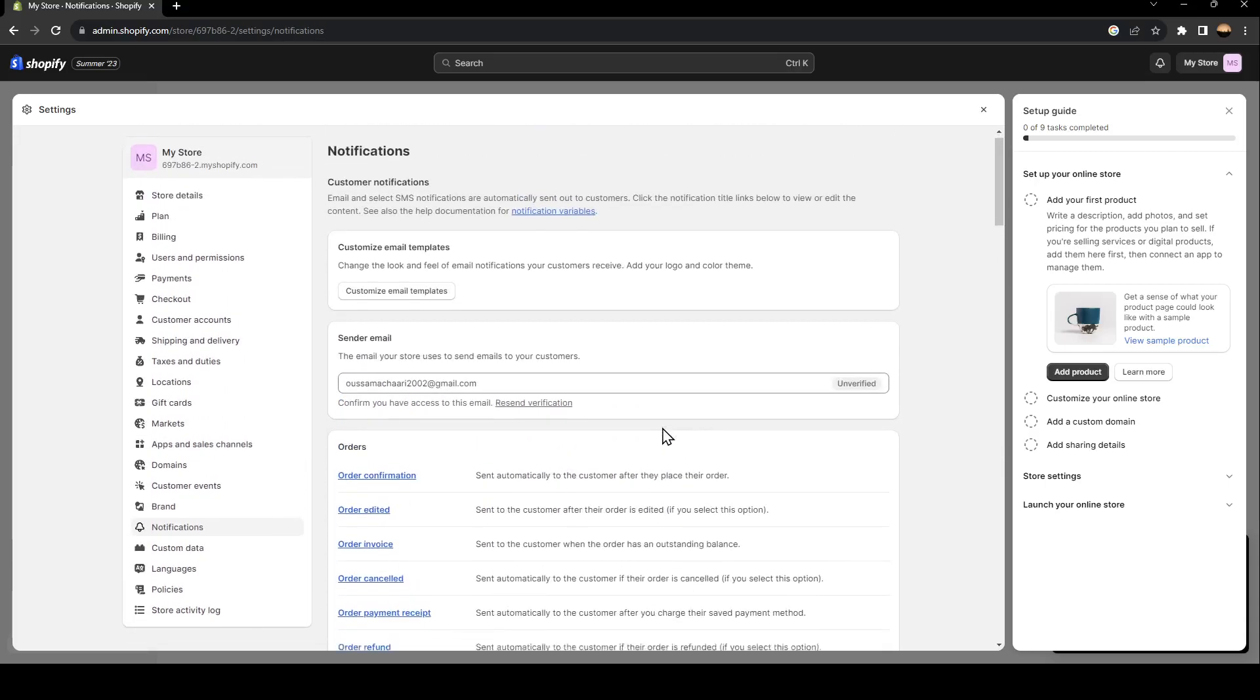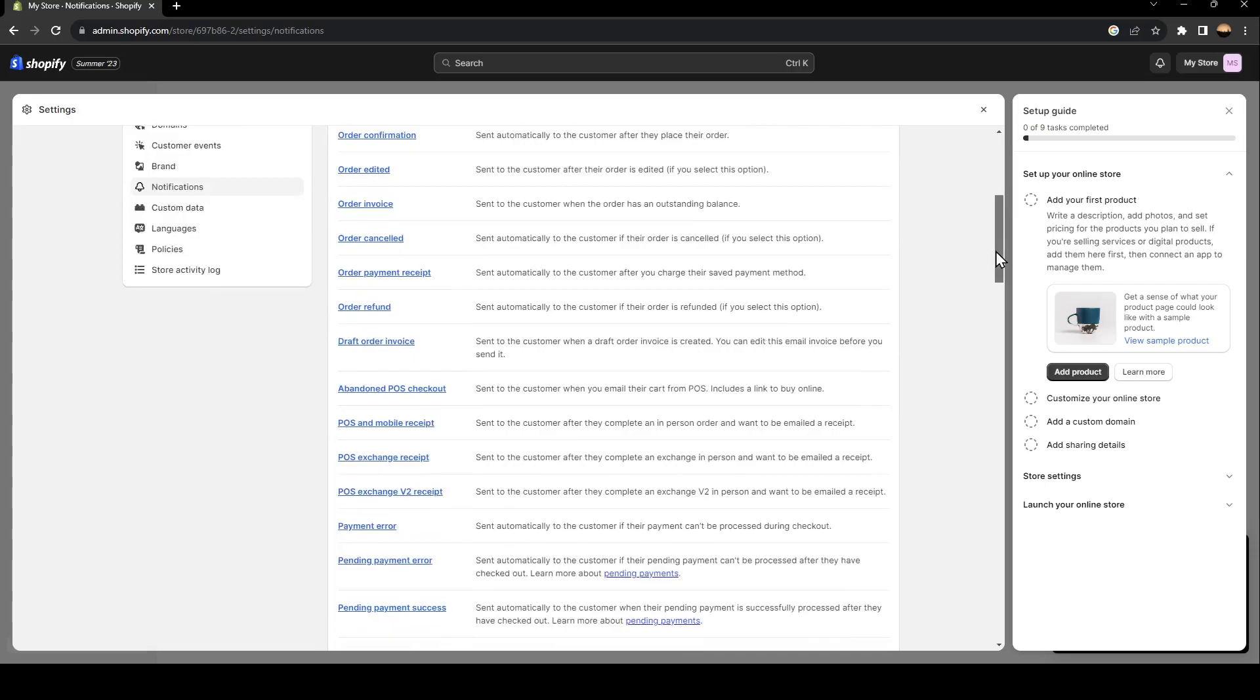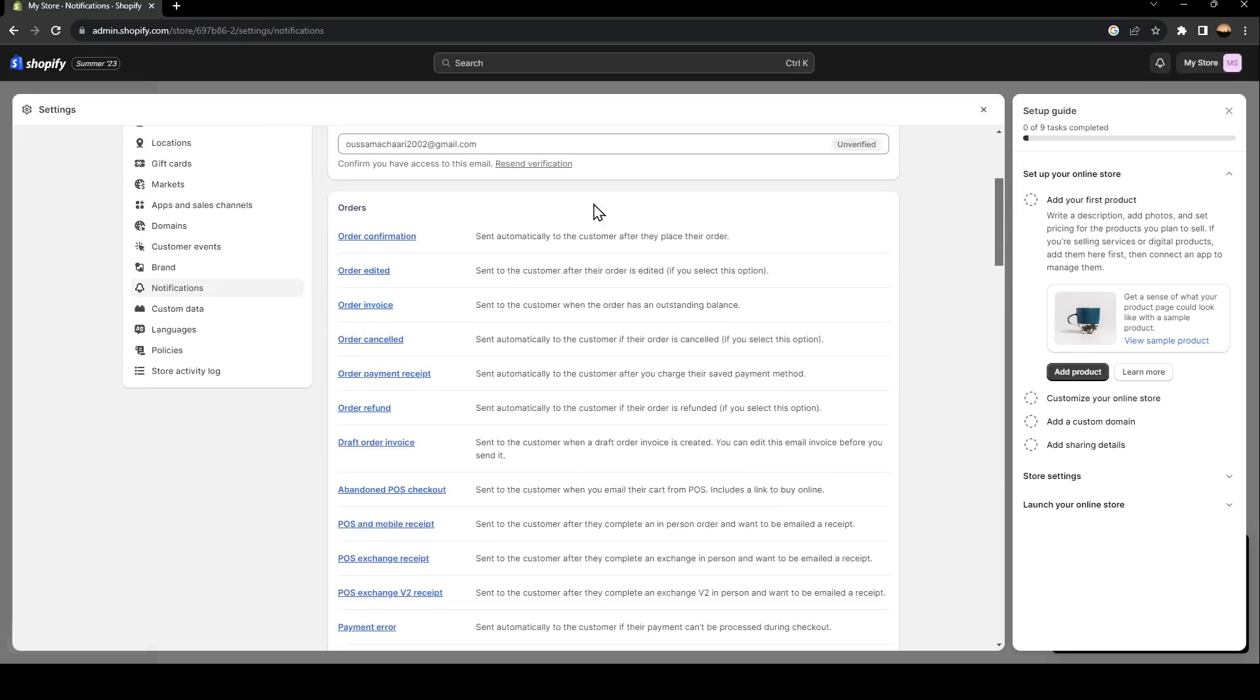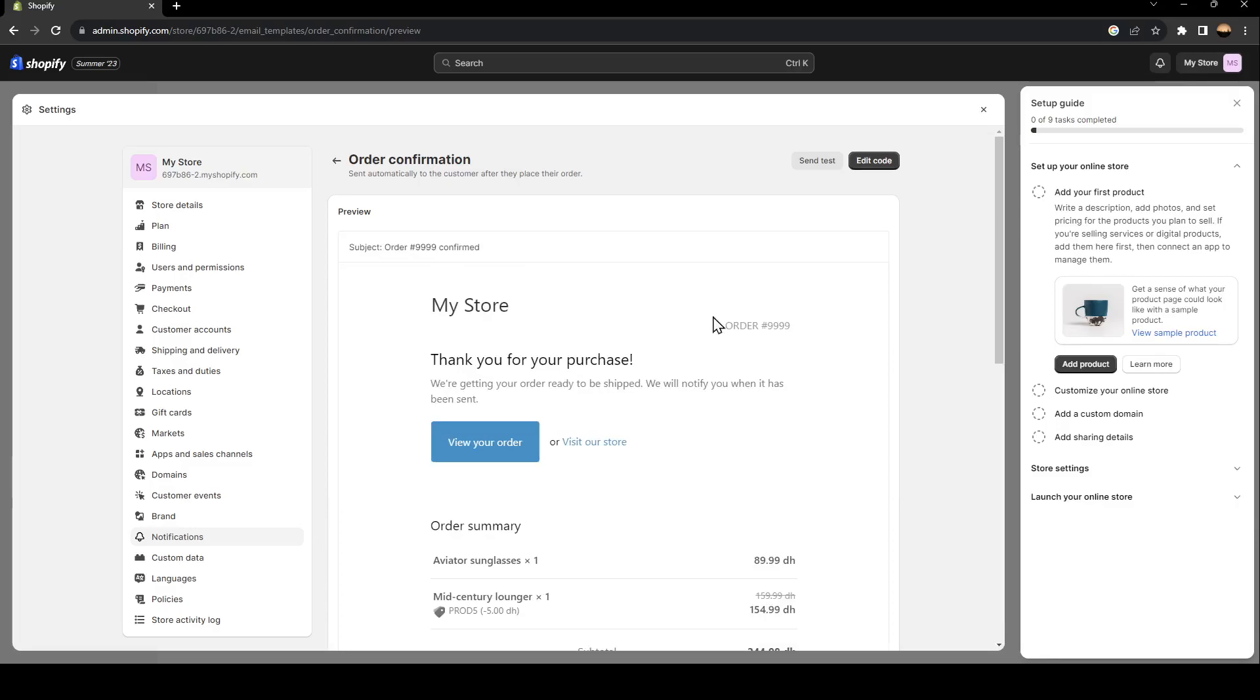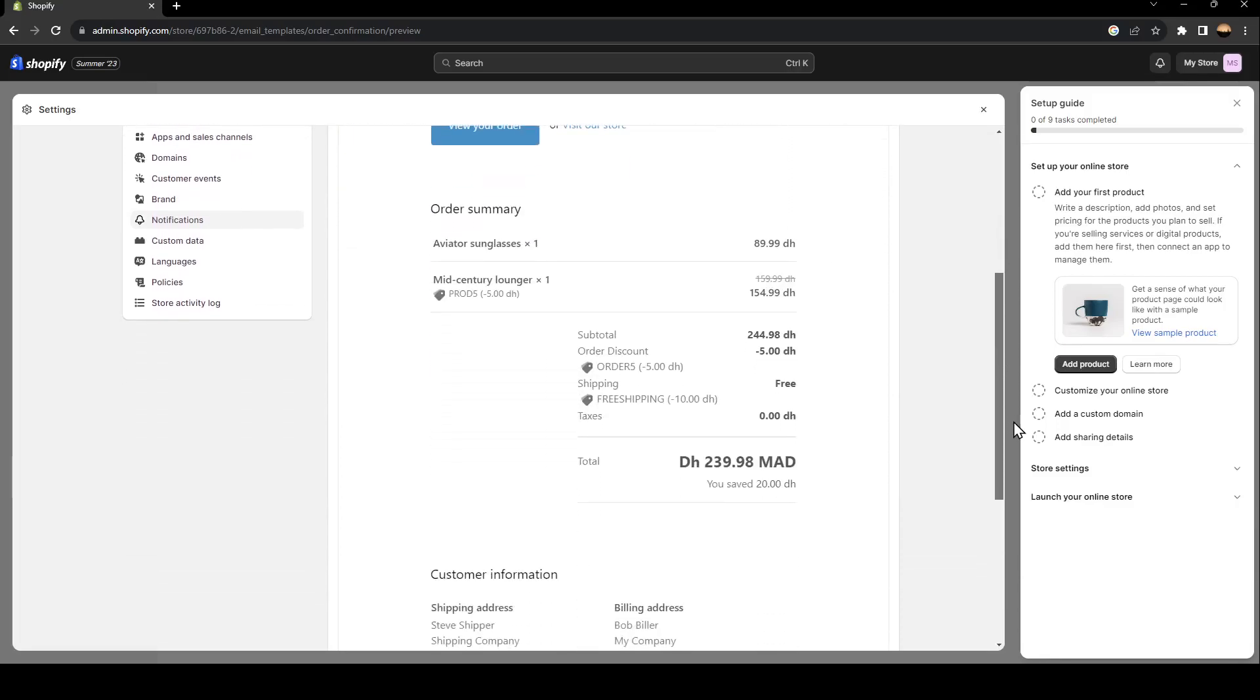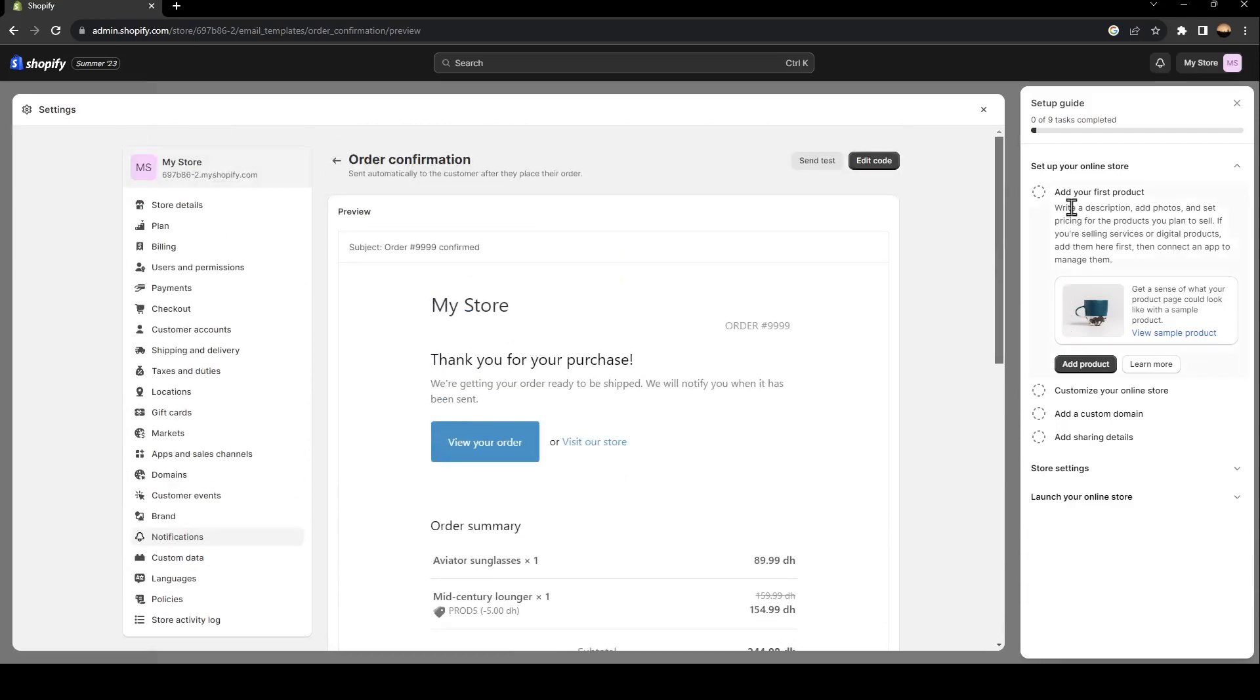From here, you're going to find all of the types of emails that you can send to your customers. So for example, the order confirmations. Right here, this is how it looks like.